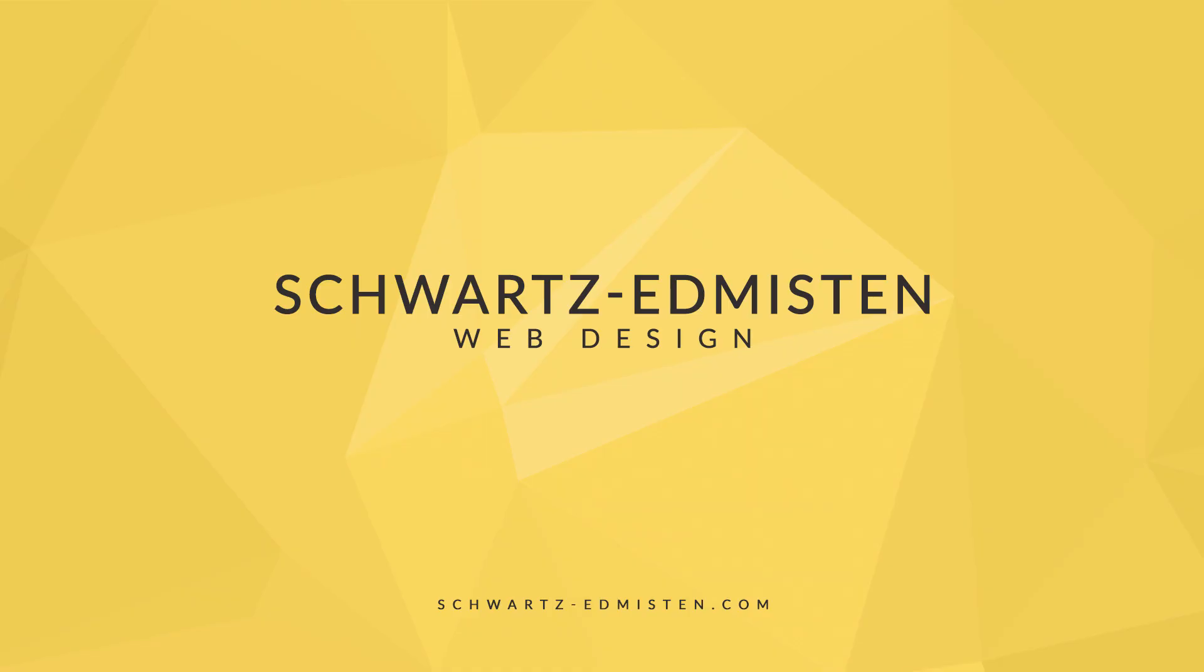So thank you, guys. Again, if you have any questions or comments, go ahead and visit my website. You can send me an email or leave a comment down below. Please subscribe to the channel. It's brand new. I'm going to have a ton of content to help you guys out and help you guys create better Squarespace websites. Thanks.